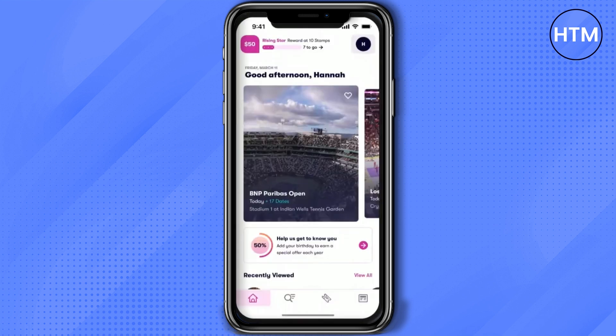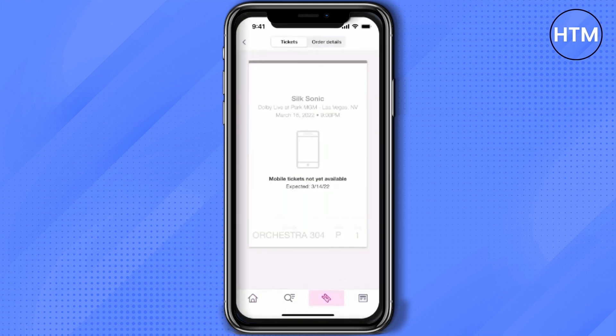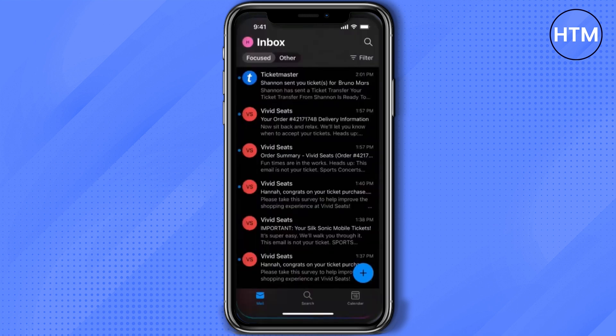What you have to do is simply go to the widgets app and see whether your ticket is there or not. If you are again unable to find it, just simply open your email and search for Ticketmaster.